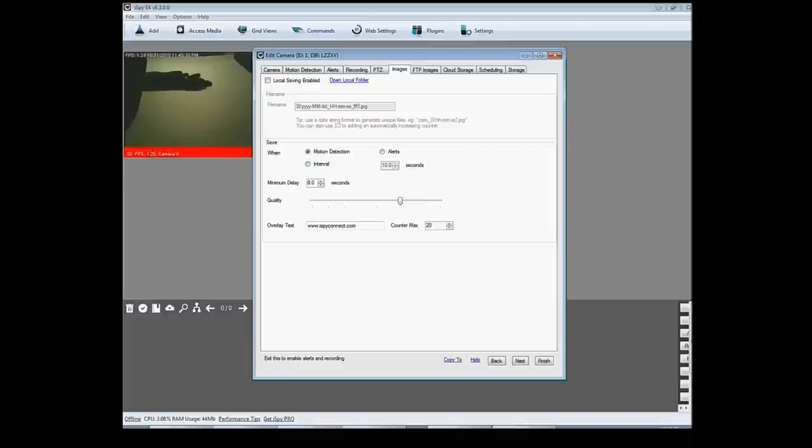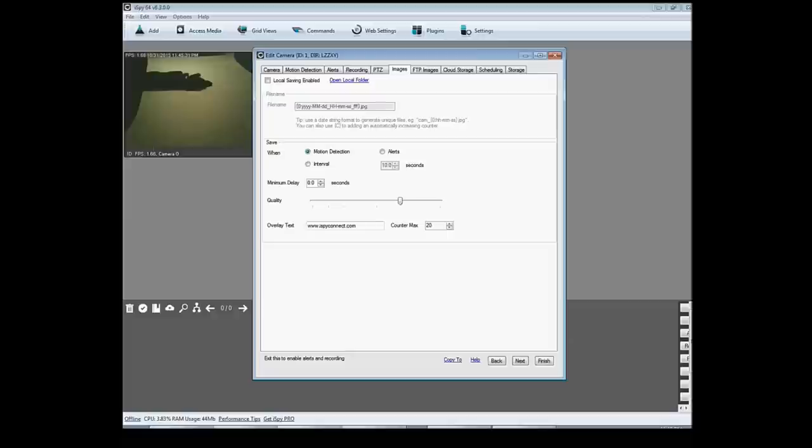And then I can you know go on my computer and go on the software while I'm away from home and check to see those pictures every five minutes. Or I can have it take a picture every time there's motion detected right here. You know, it's just whatever you'd like to do.